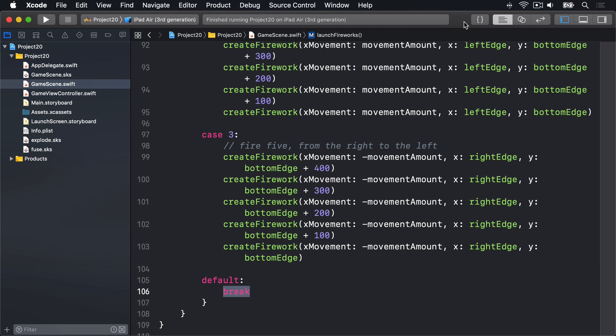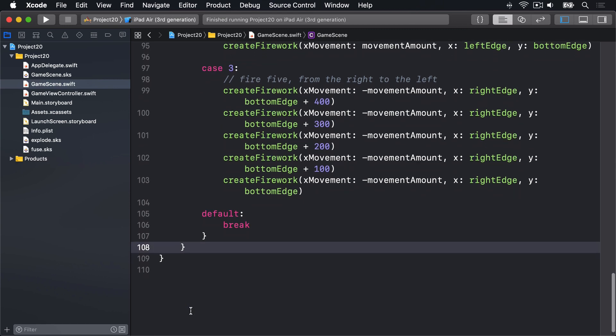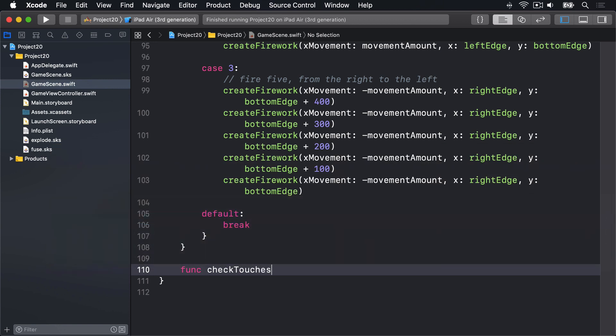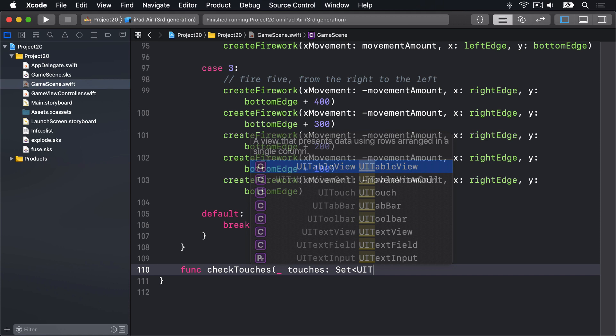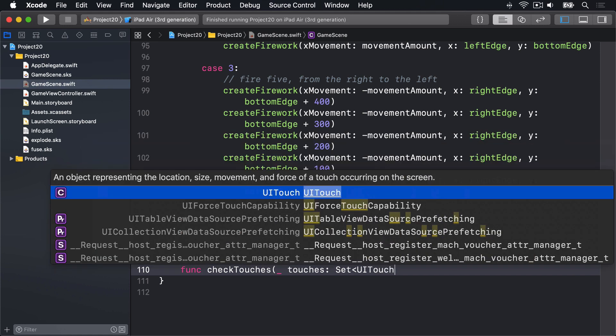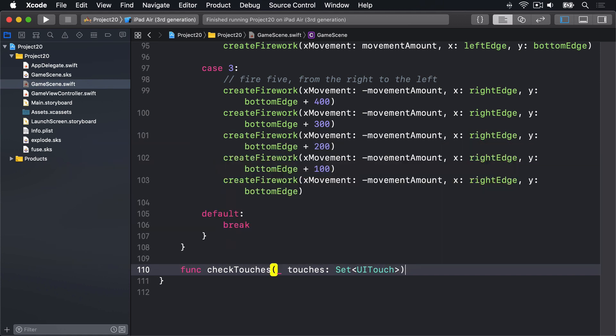The method needs to start by figuring out where in the scene the player touches and what nodes are at that point. It will then loop through all the nodes under the point to find any with the name firework. When it finds one, it'll set its name to be selected rather than firework, and change its colorBlendFactor value to zero. That will disable the color blending entirely, making the firework white. So let's write checkTouches now.